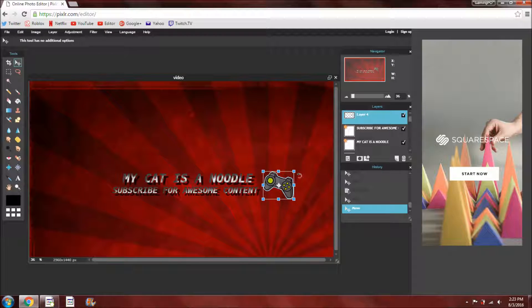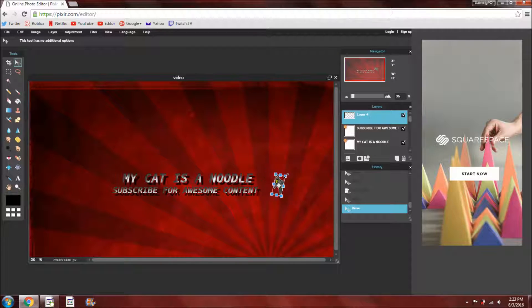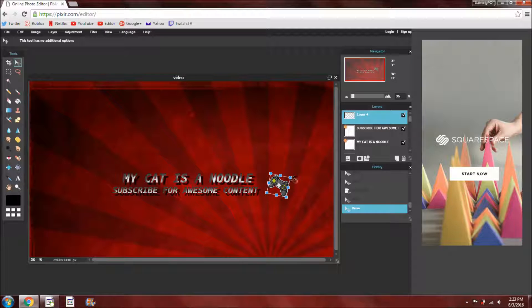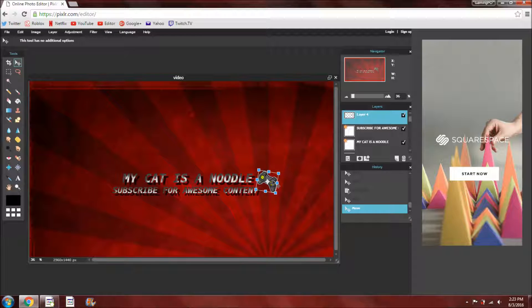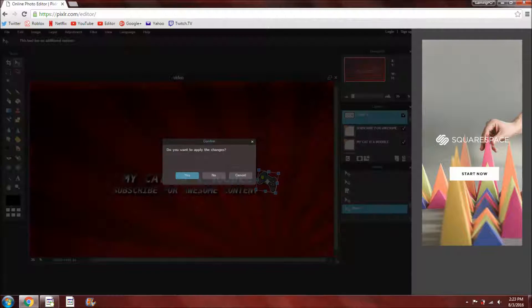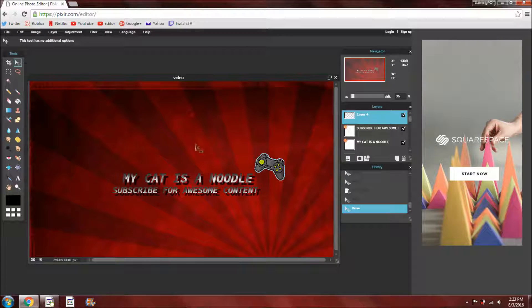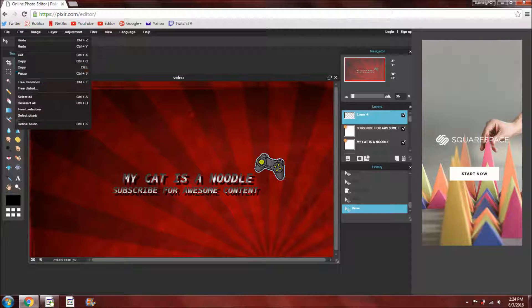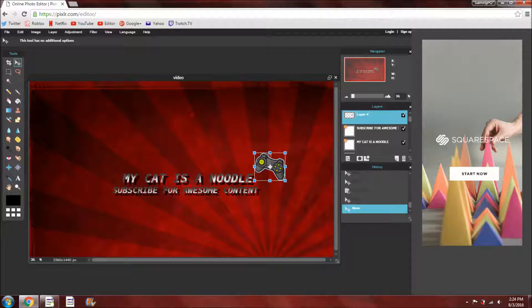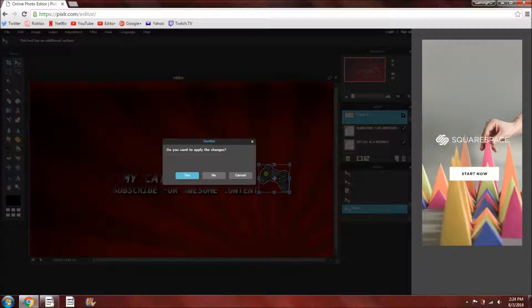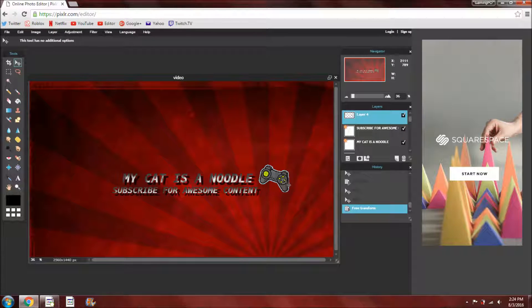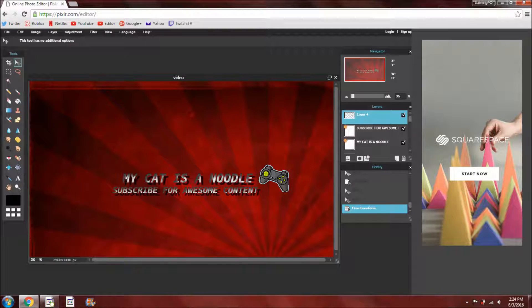So then you can move it around, turn it, change the size, but I'm going to have it small like this, let's say right there, oh whoops, didn't mean to do that. Alright, we'll just keep it there then.